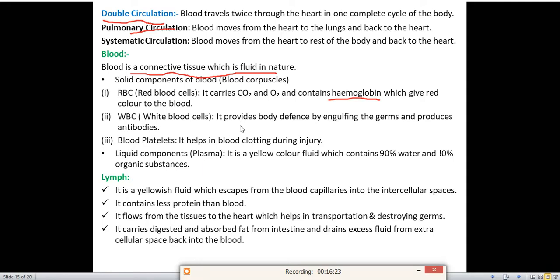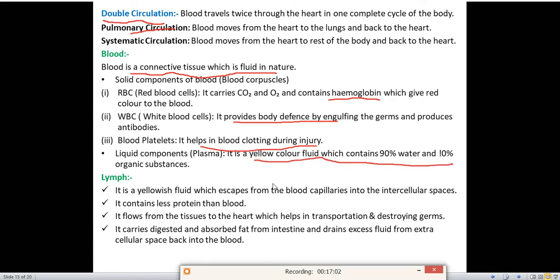WBC stands for white blood cell. Its function is to provide body defense by engulfing germs and producing antibodies — it fights against infections. Blood platelets help in the clotting of blood during injury, such as accidents or cuts. You have to remember the functions of RBC, WBC, and platelets.